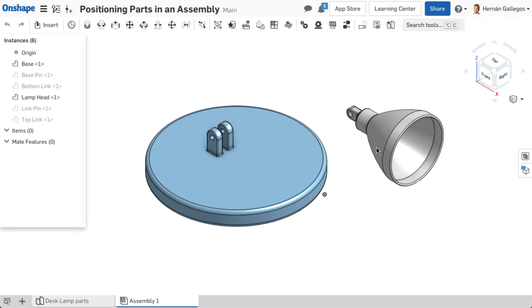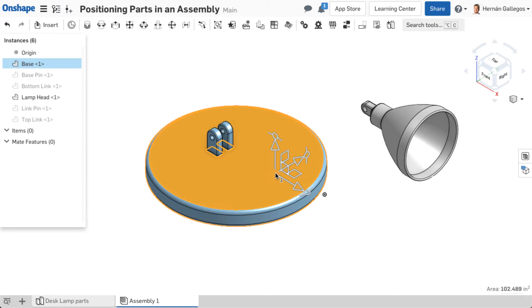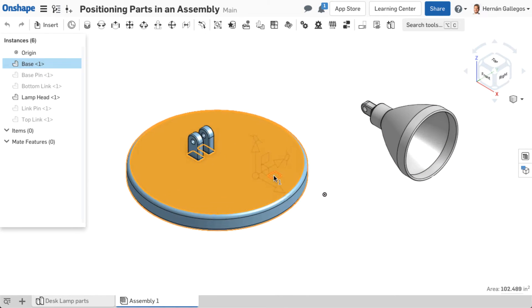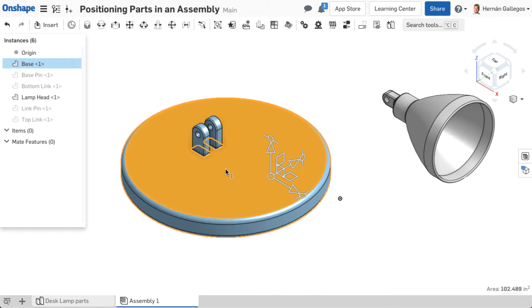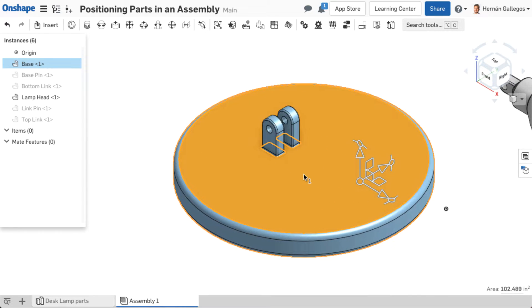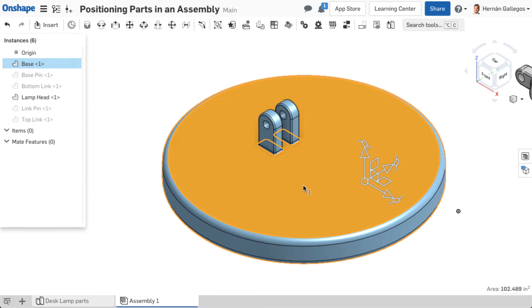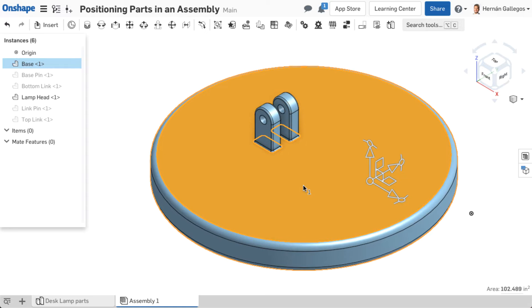Click and drag the part in the graphics area, or select a part to activate its triad manipulator and drag from the manipulator. The triad manipulator is a tool that allows you to precisely control the movement of a part in an assembly. It allows you to move the part along the manipulator's axes utilizing each degree of freedom.